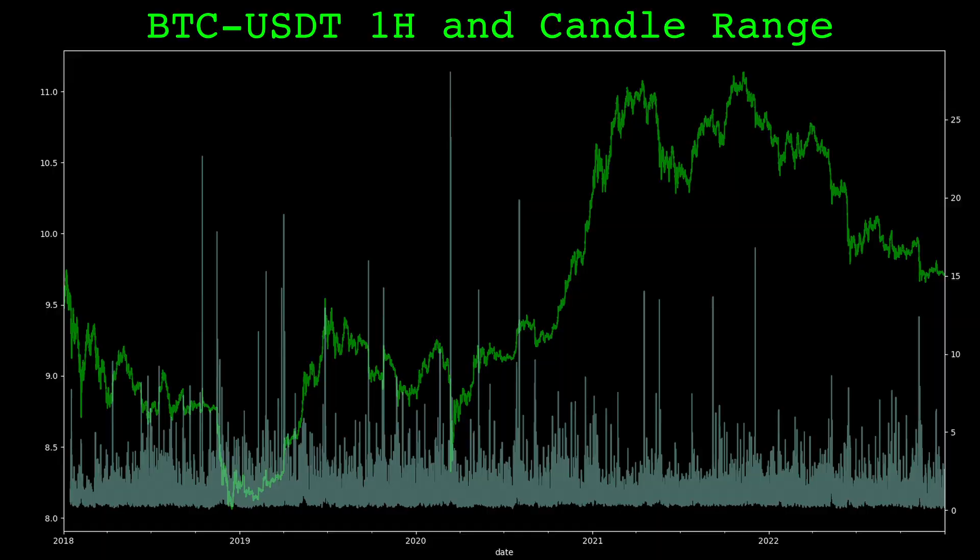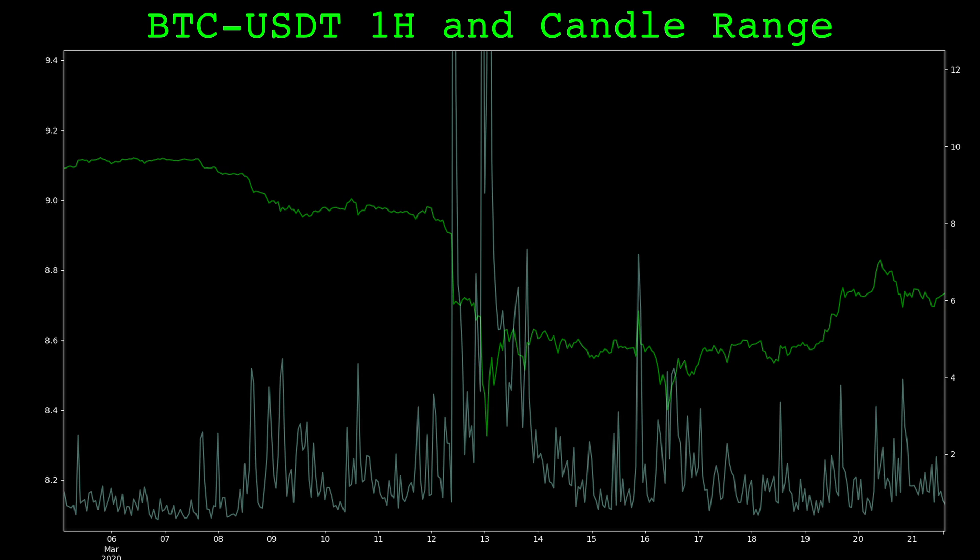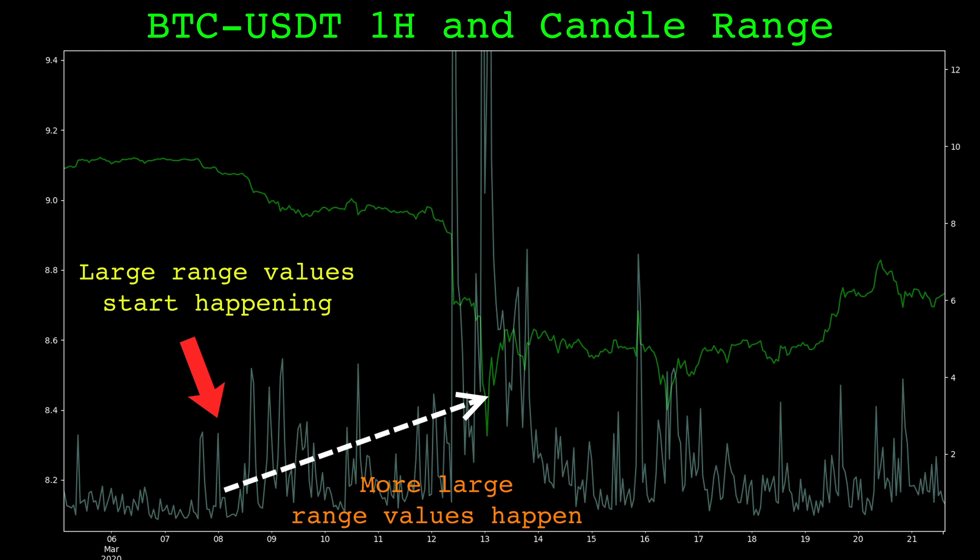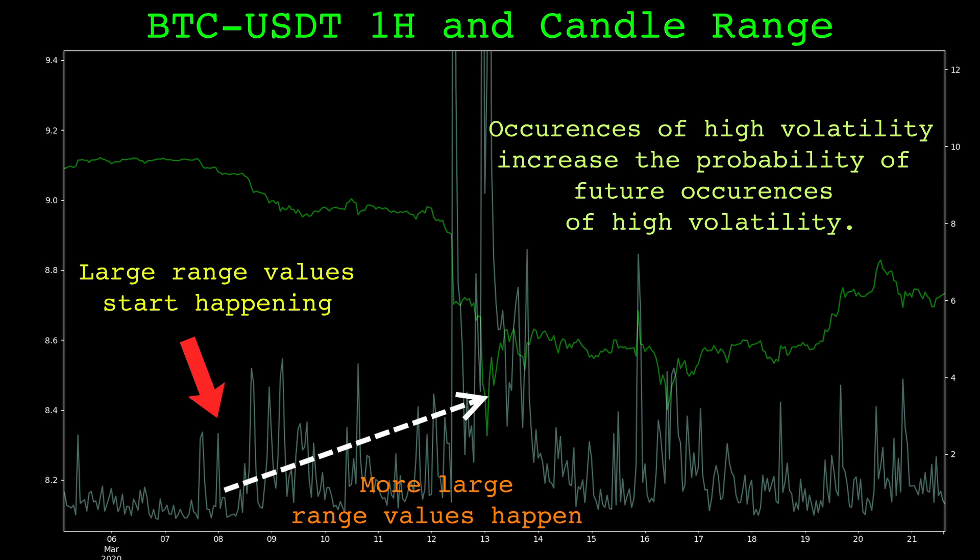Here is the plot of the Bitcoin closing price in green and the normalized range in blue. The normalized range gives us an idea about the volatility at each candle. Here is the crash that happened in March 2020. Pay attention to the normalized range. Once larger values start appearing, they start appearing more often. This is the self-exciting behavior. Large values of the range tend to be followed by additional large values of the range. This phenomenon is present in most financial markets. It's often called volatility clustering.